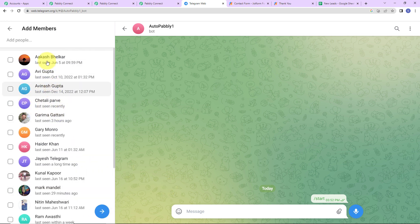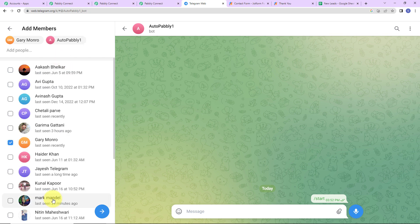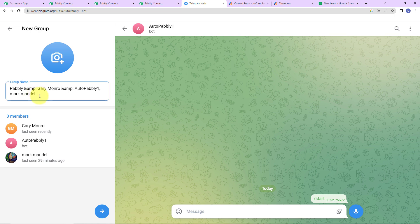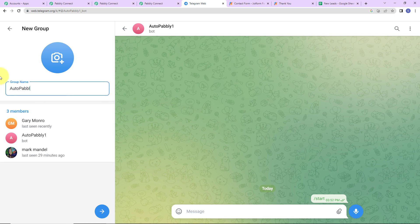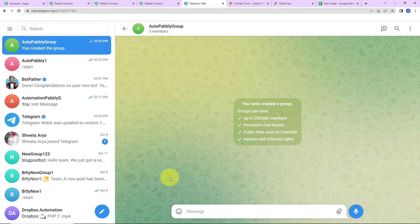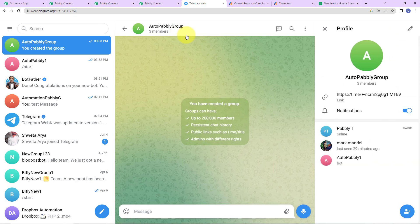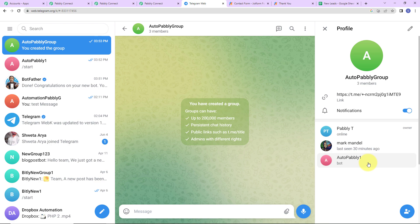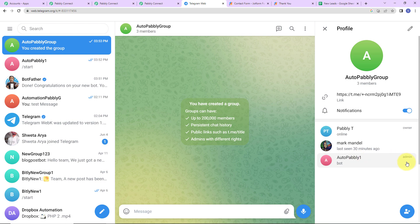I've added some members and also added the auto pabbly bot. Let's add one more person, then click Enter. We have to give a group name — I'll write 'auto pabbly group' and click Enter. A group has been created. Now you can see that in the group profile, the bot is listed there. You have to promote this bot to admin. Open Telegram on your phone, open the group profile, click on the bot, and select 'Promote to Admin,' then click the checkmark. Auto pabbly has been promoted as admin.